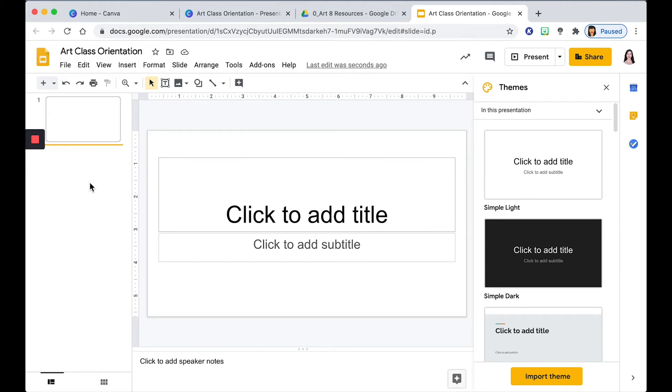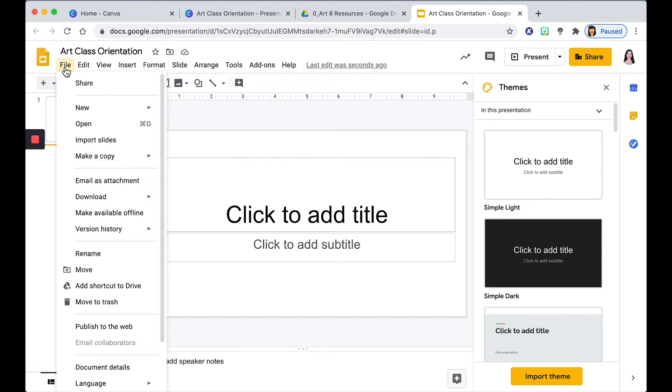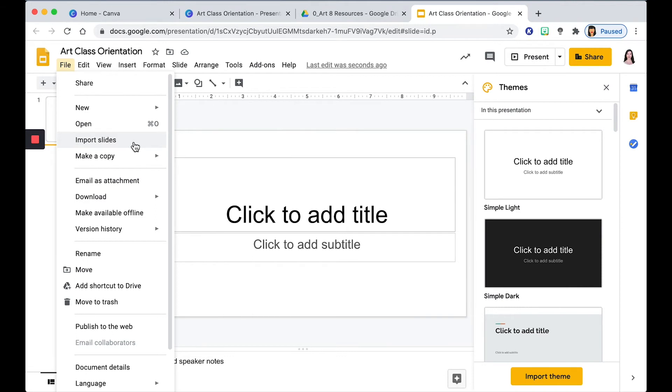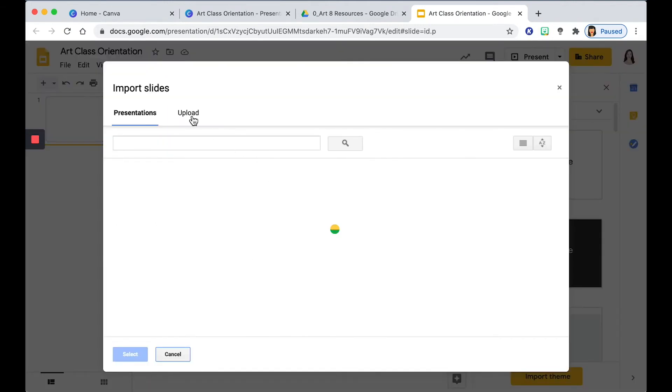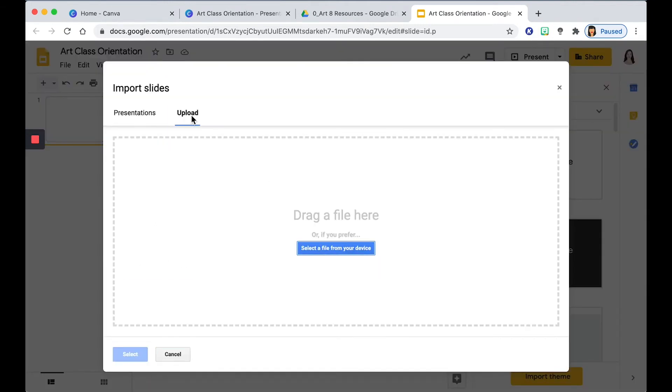Go up to the File menu and then click on Import Slides. You can click Upload, and then you can select a file from your device or drag a file in this area.